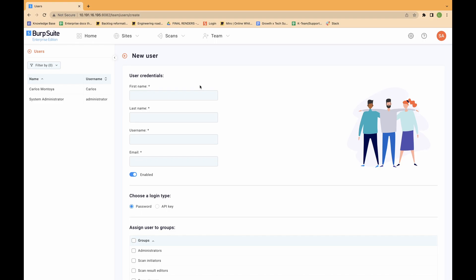Under choose a login type, select password. To allow the user to login immediately, select enabled. Select the groups that you want the user to belong to. When you've finished, scroll down and click save.